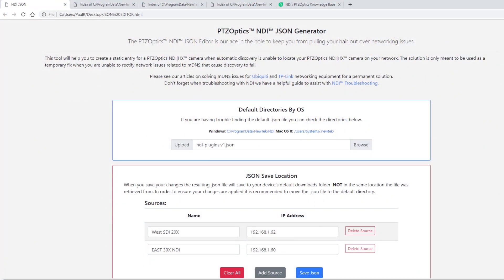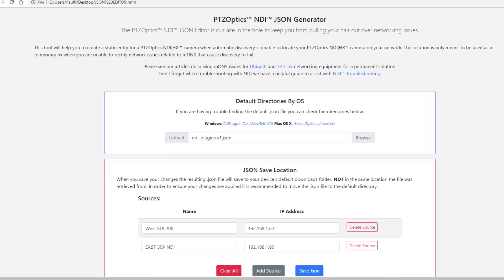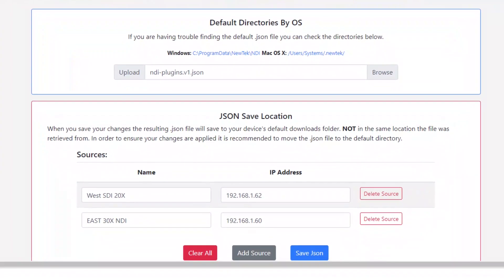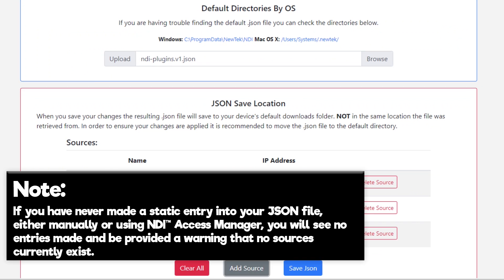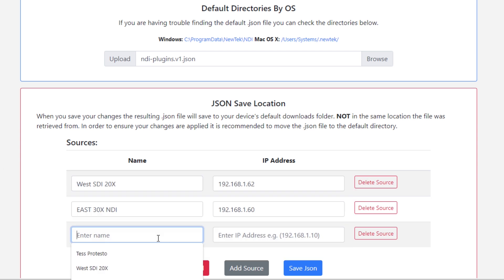Note that if you have never made a static entry into your JSON file, either manually or using NDI Access Manager, you will see no entries made and be provided a warning that no sources currently exist. Click the add source button.